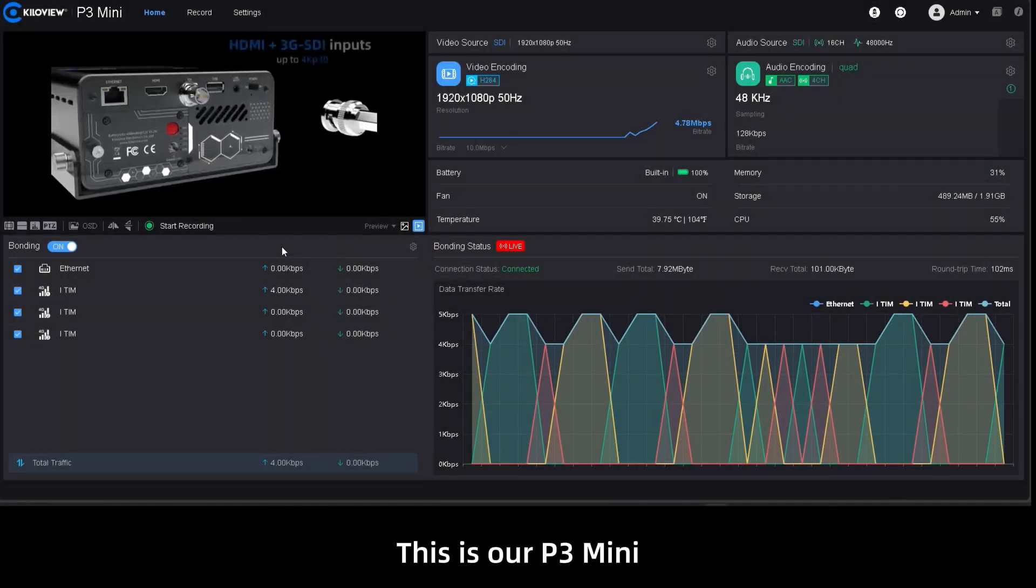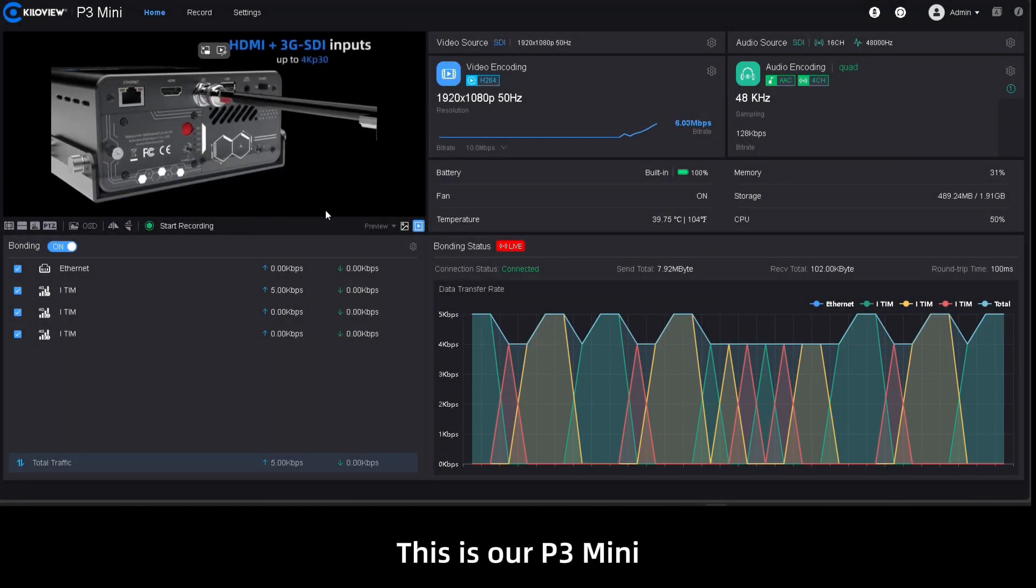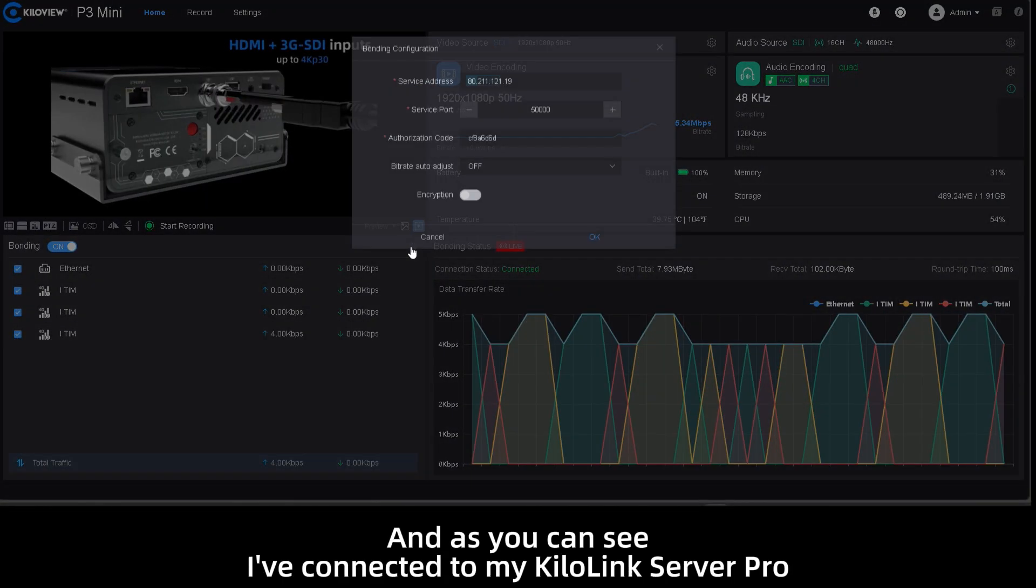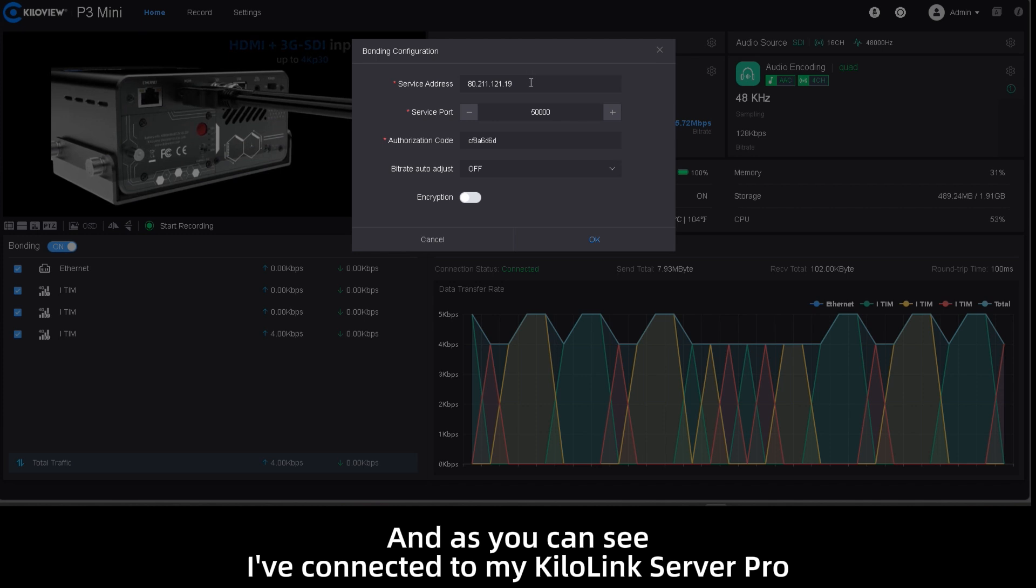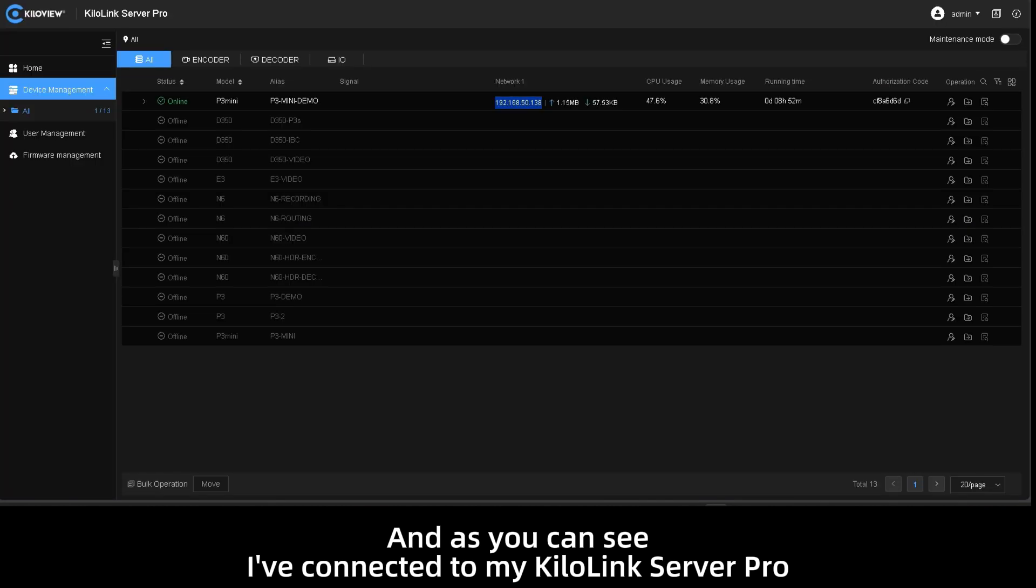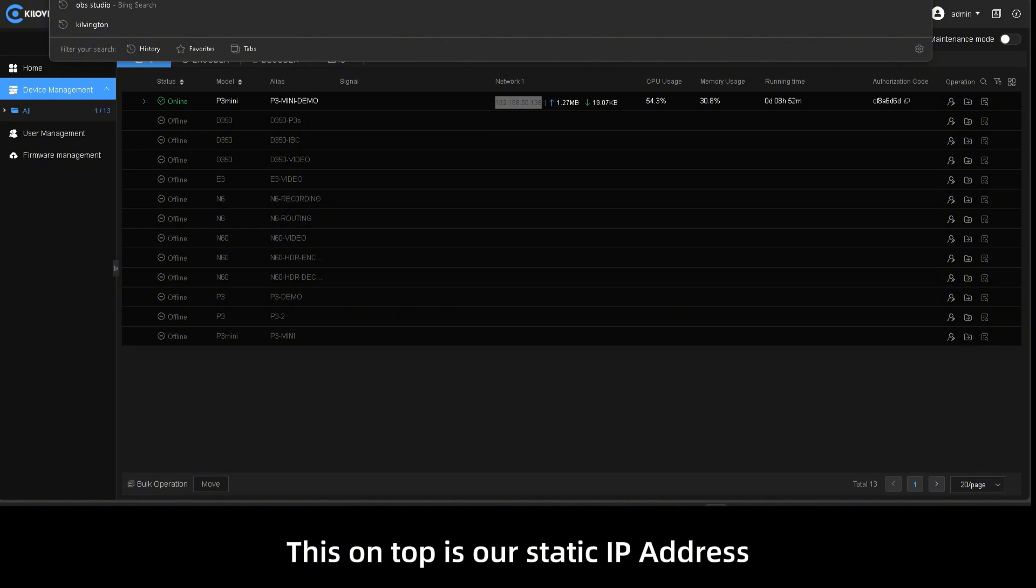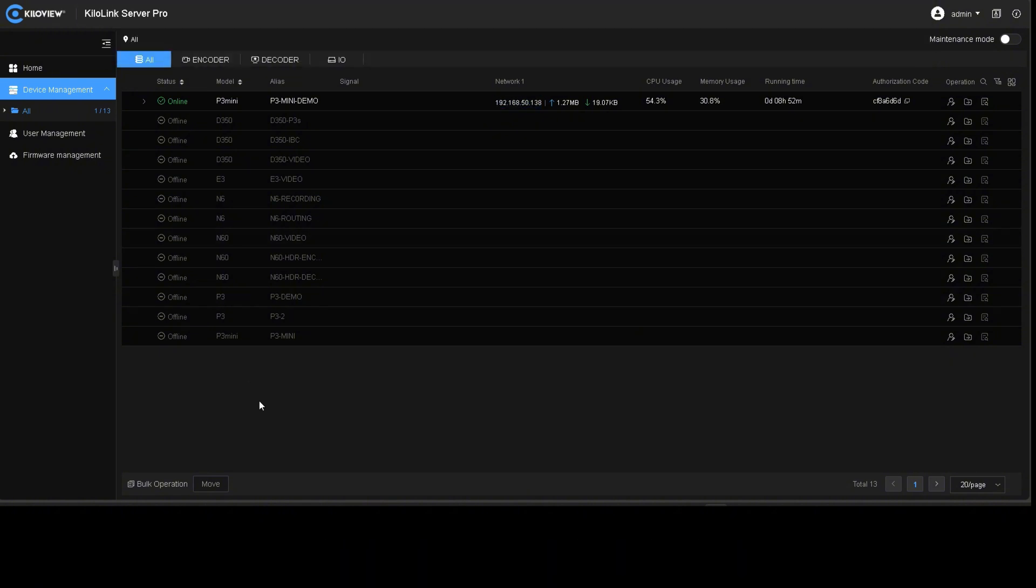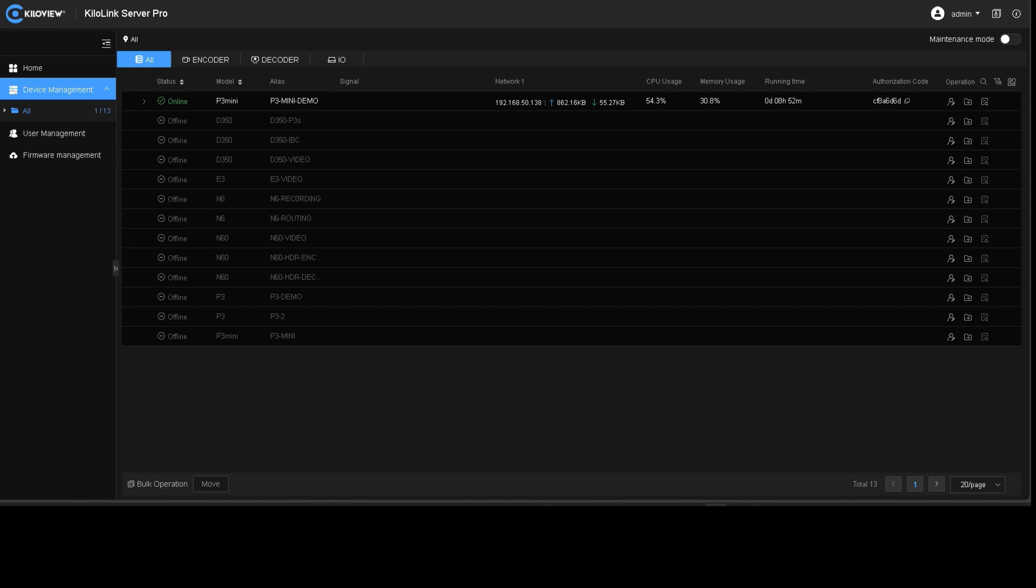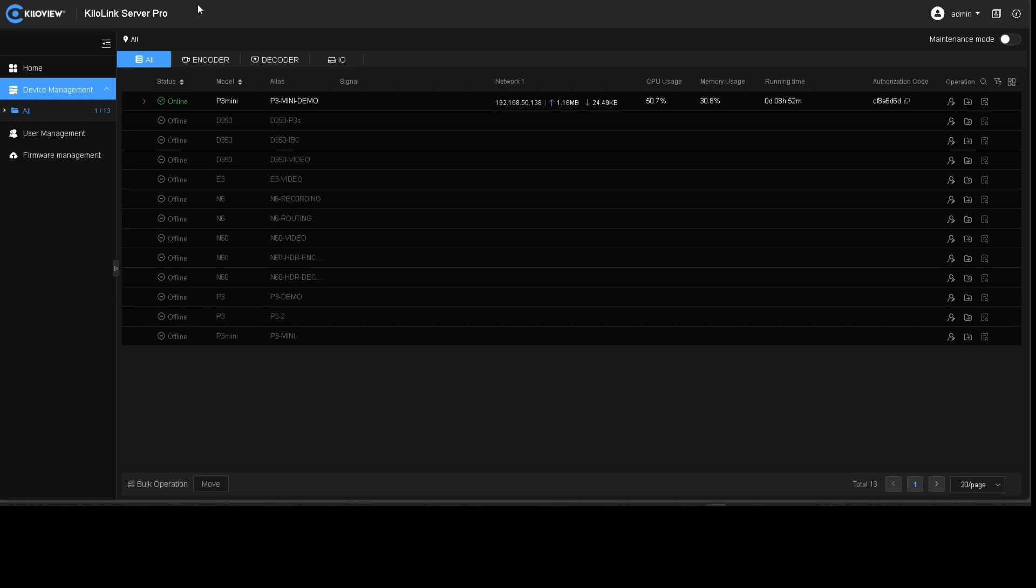Alright, this is our P3 mini and as you can see I've connected to my KiloLink Server Pro. This on top is our static IP address provided by our cloud instance. If we want to translate this into a domain name, we can use something like No-IP.